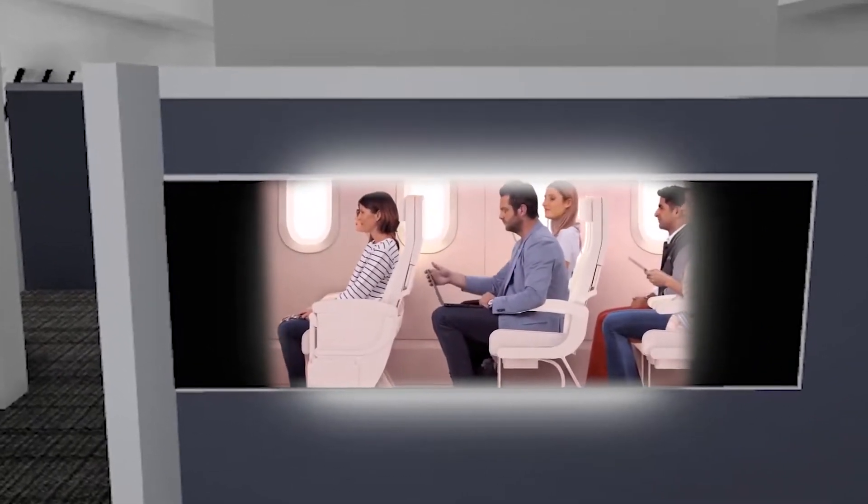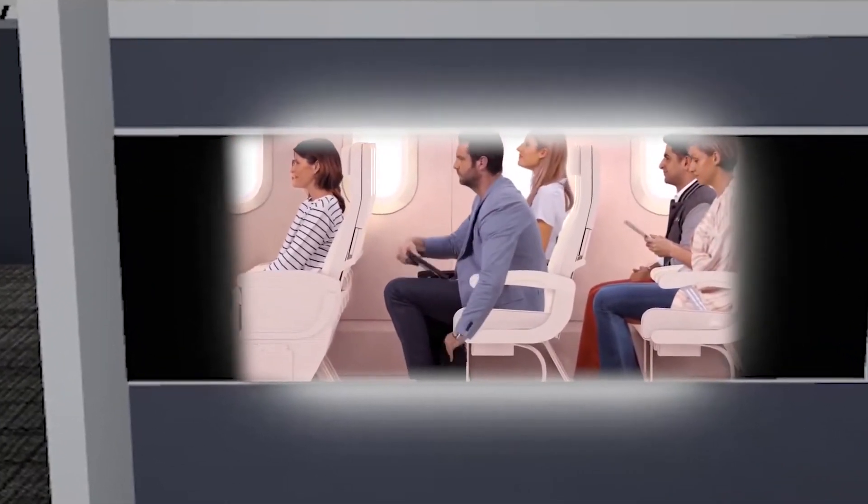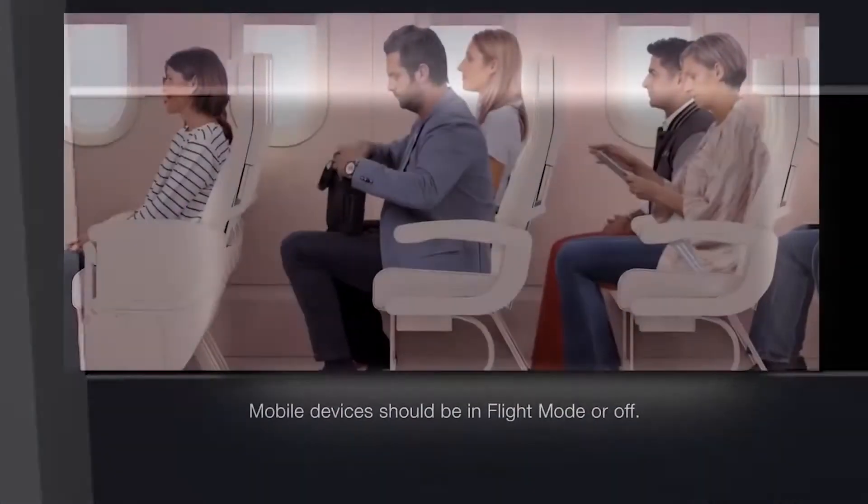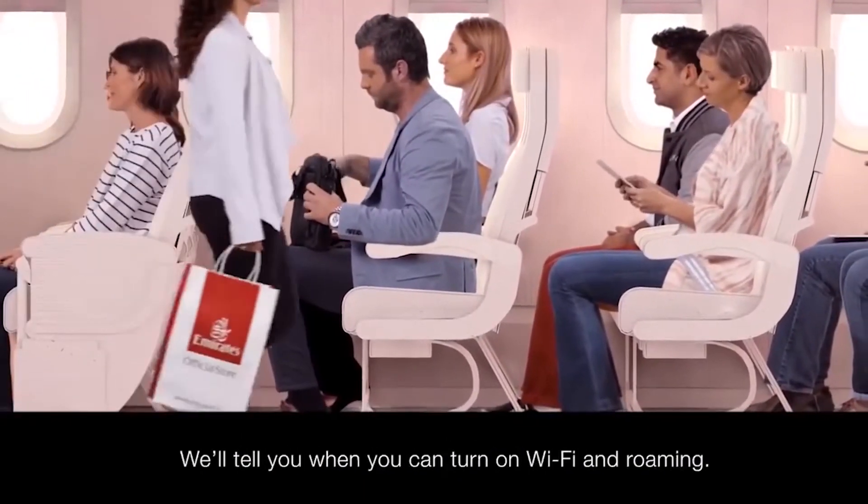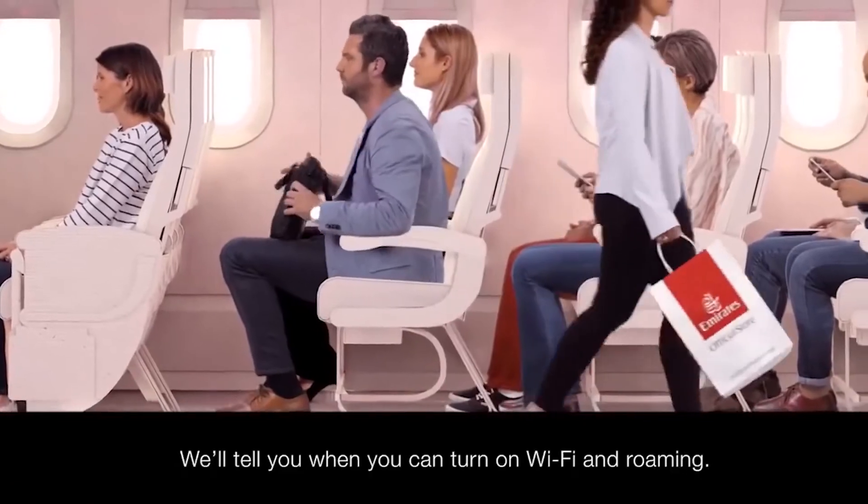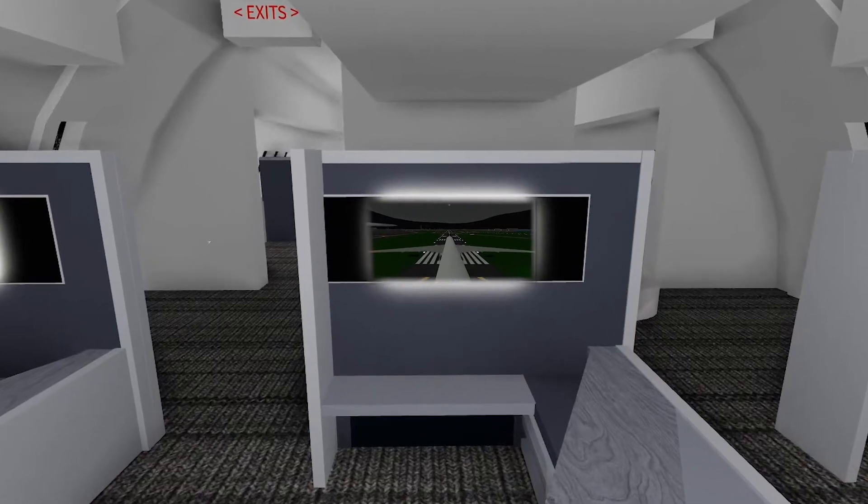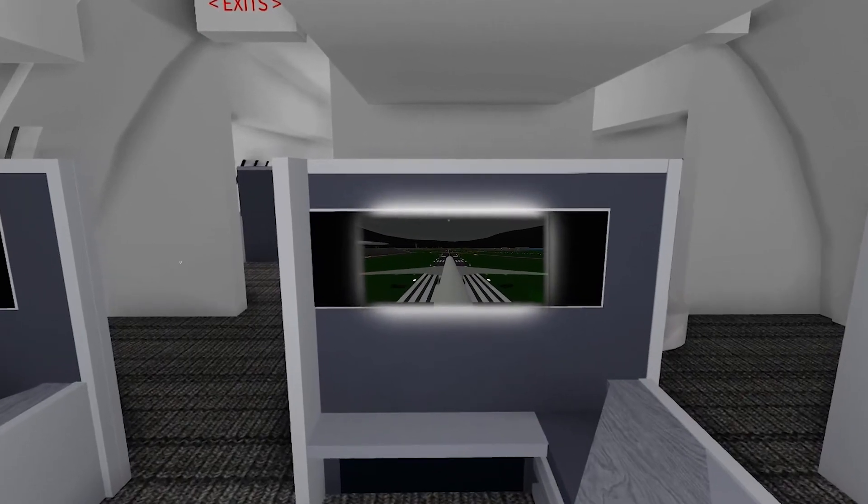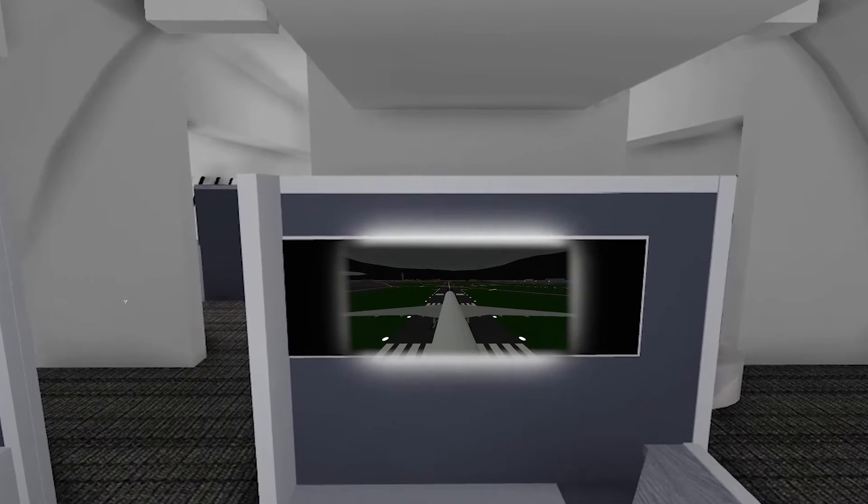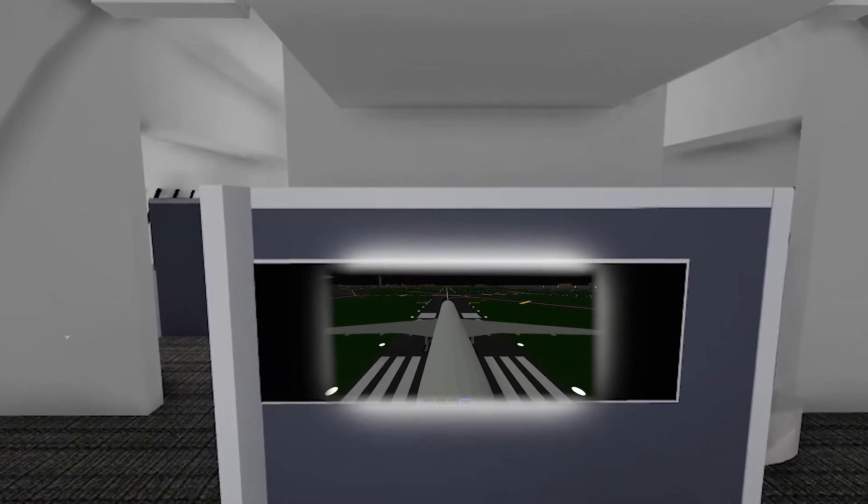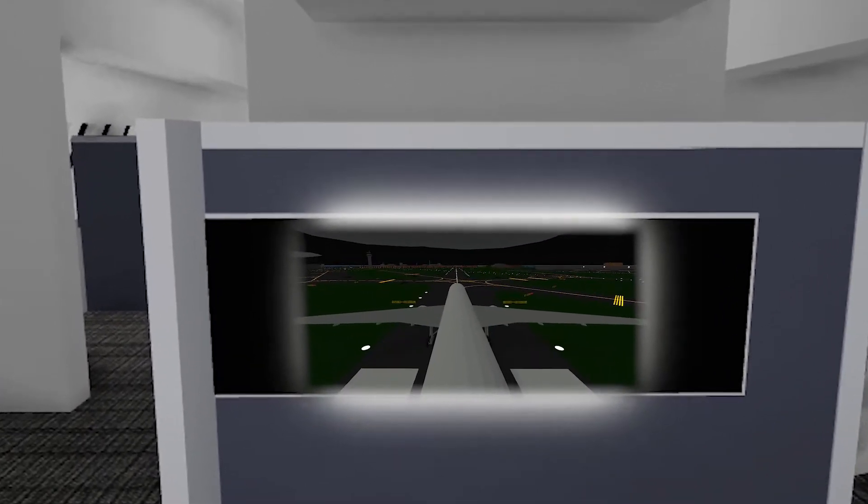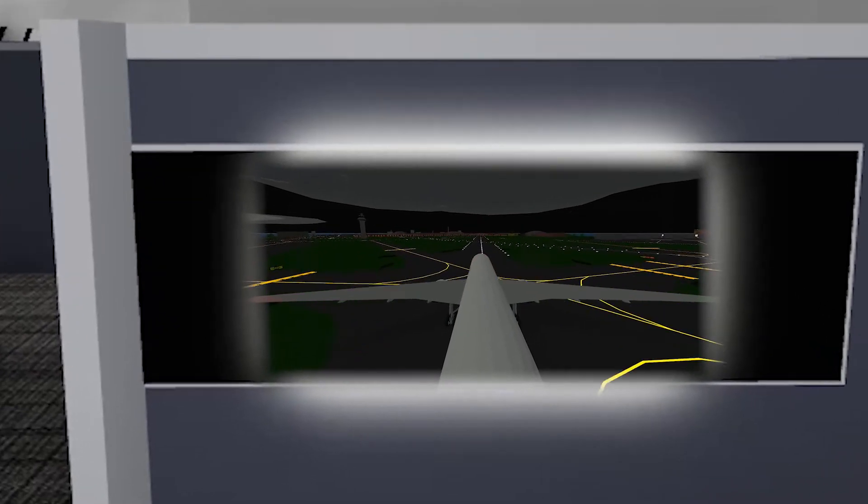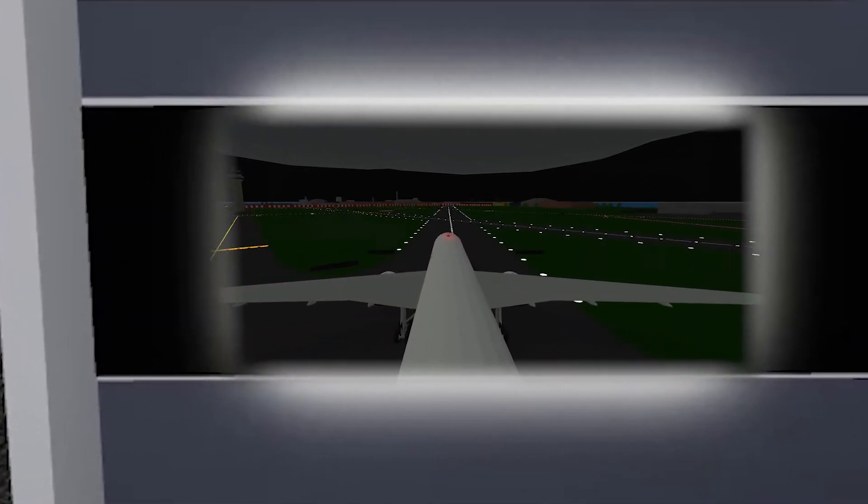In our previous video of Emirates 777, in our full flight video, you can see there's quite a few scenes that we used television in our airplane model, something like the video of really playing in the airplane model.